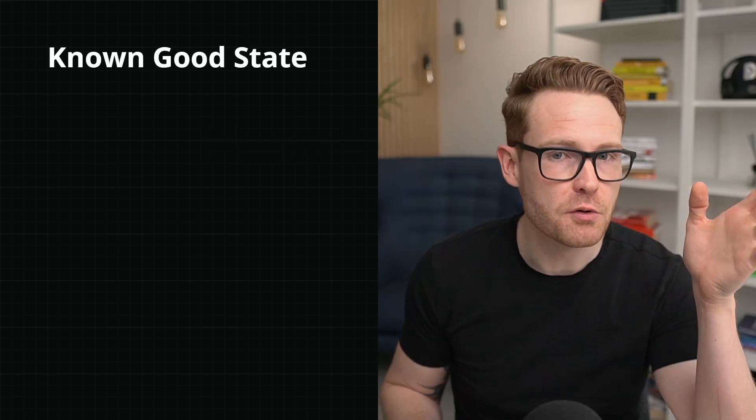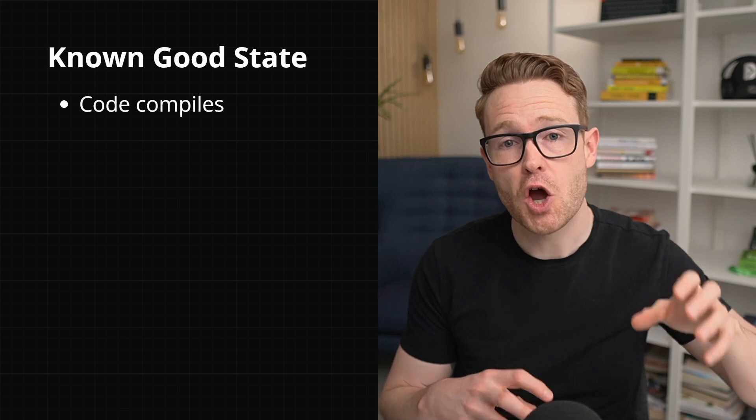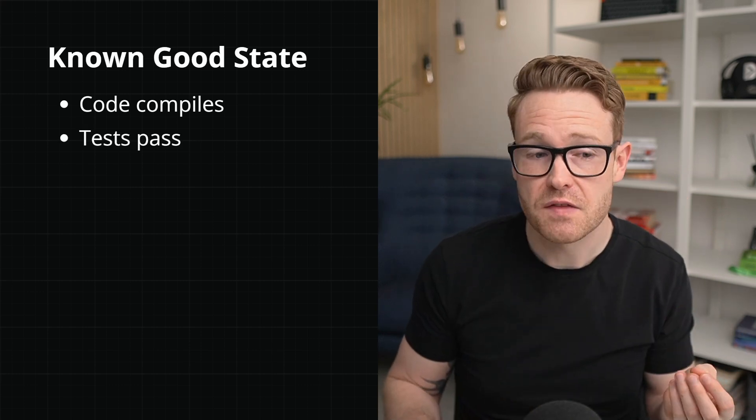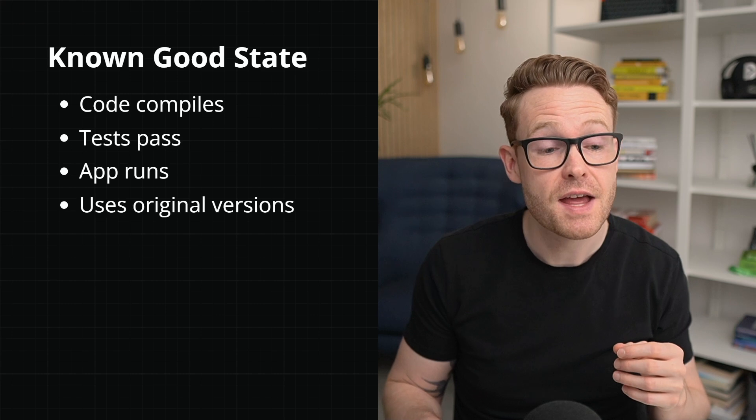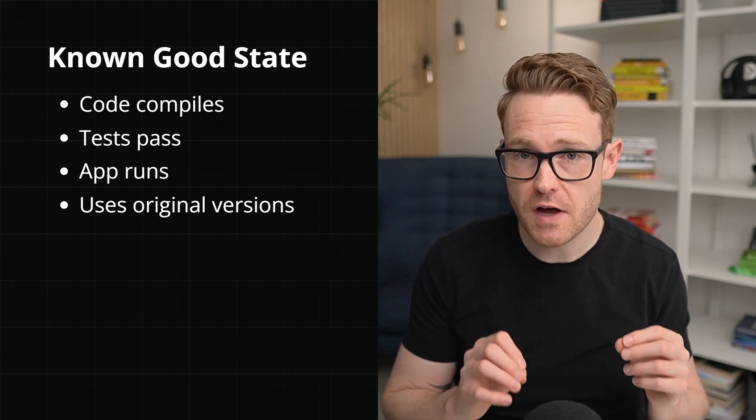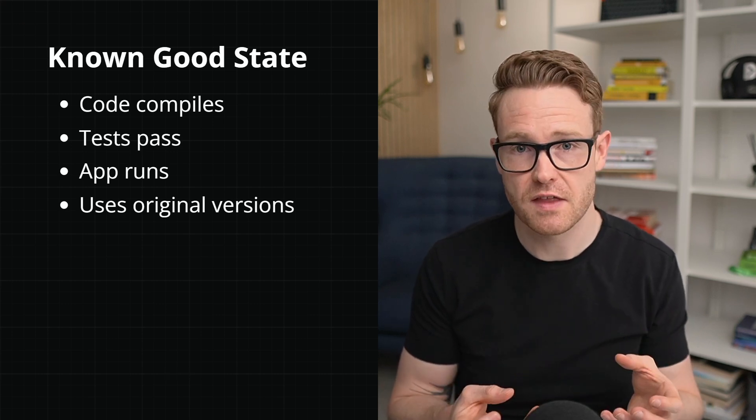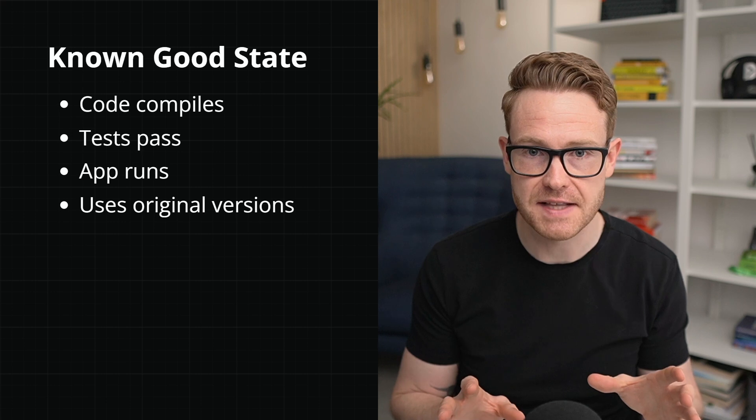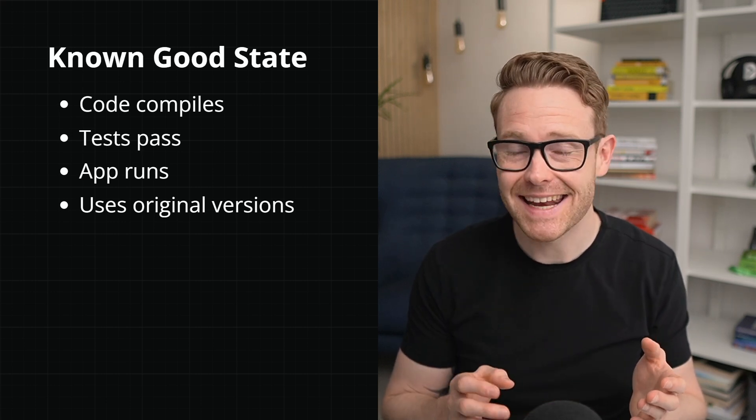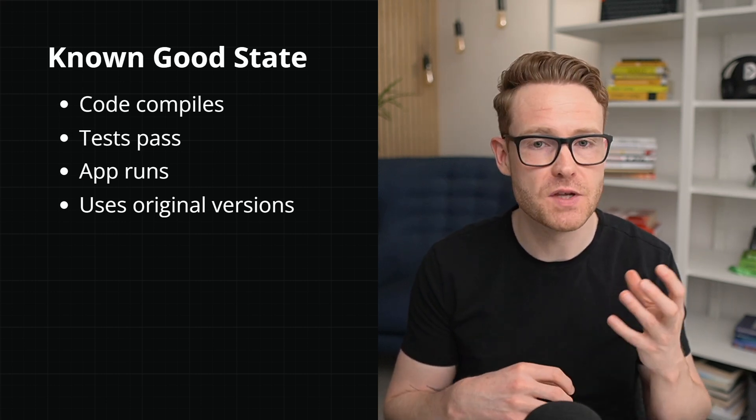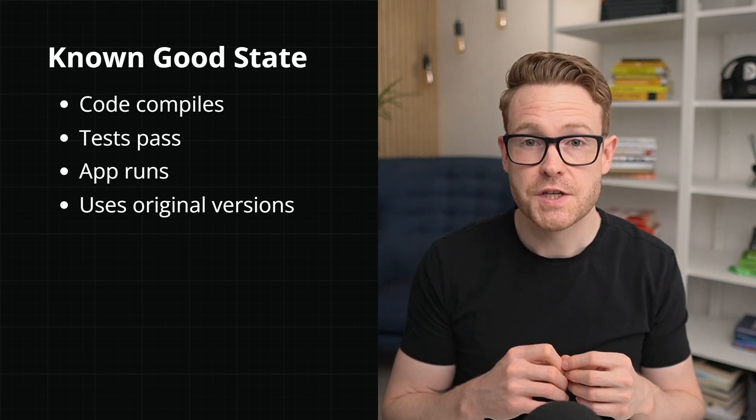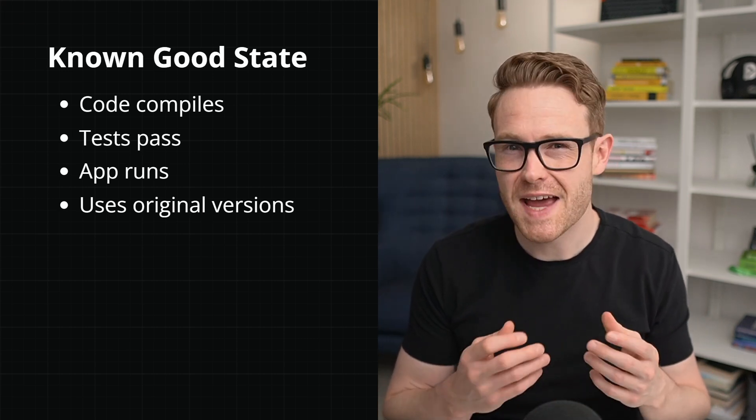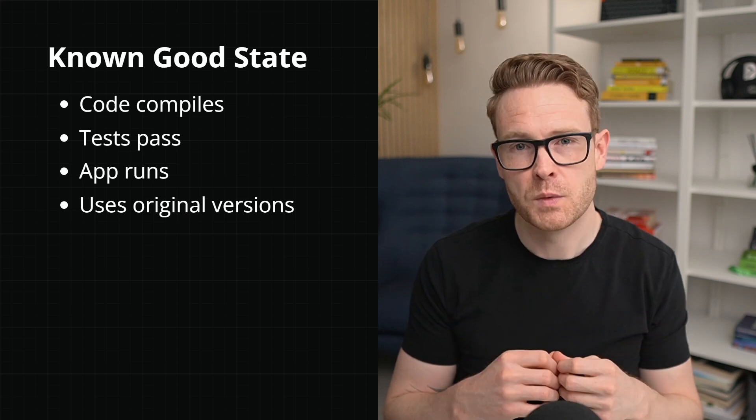So first up we have the Validate phase, and it's the goal of this phase to find a known good state. So what do we mean by known good state? Well, this is when the code of the application compiles, when all of the tests pass, the application runs, and this is all using the original versions that the application was written with. We haven't upgraded anything yet. So by that I mean exactly the same version of Java and exactly the same versions in the pom.xml file or Gradle if you're using that.